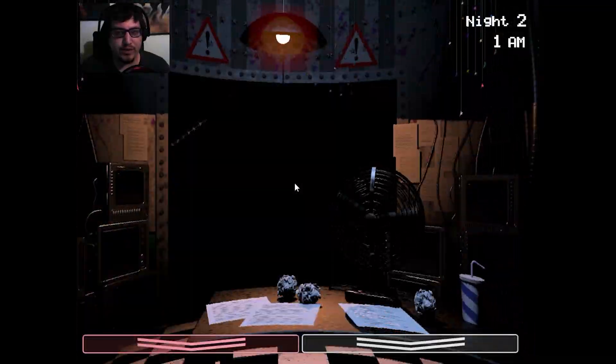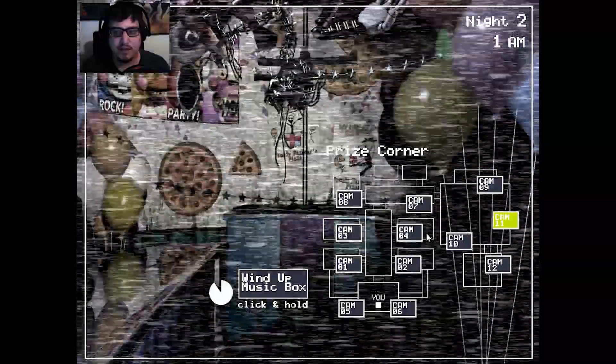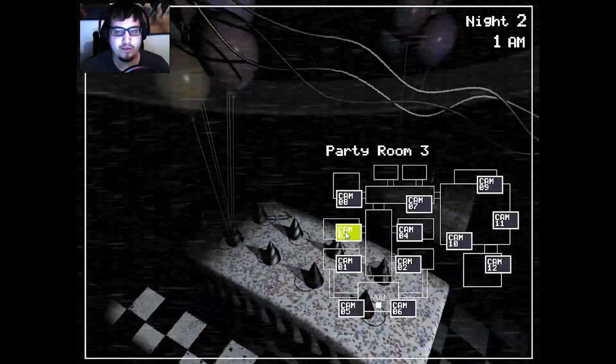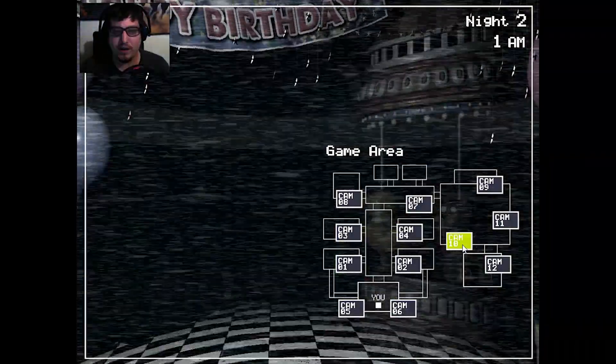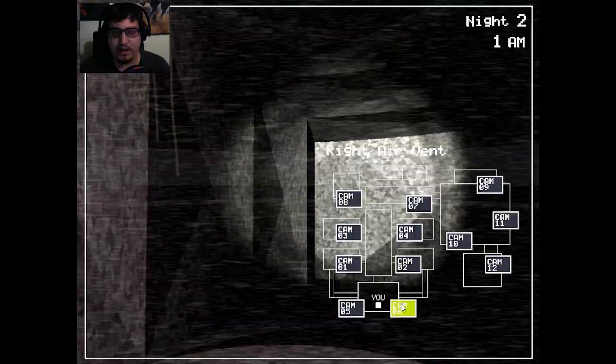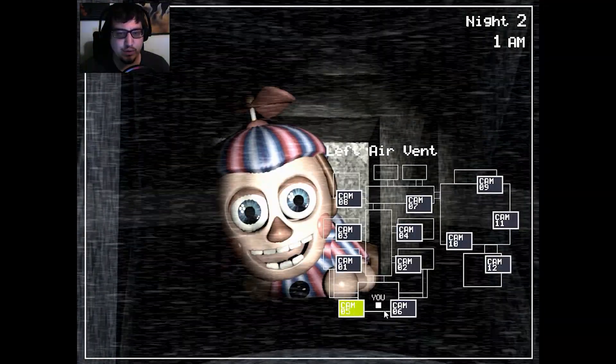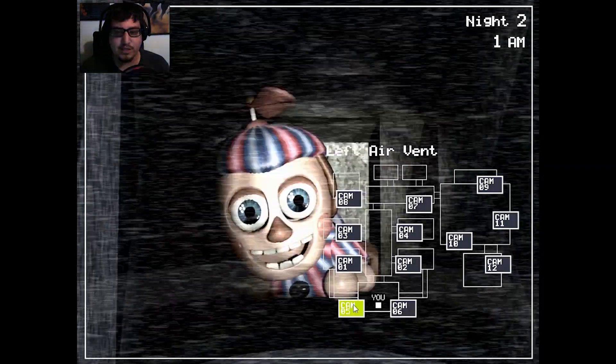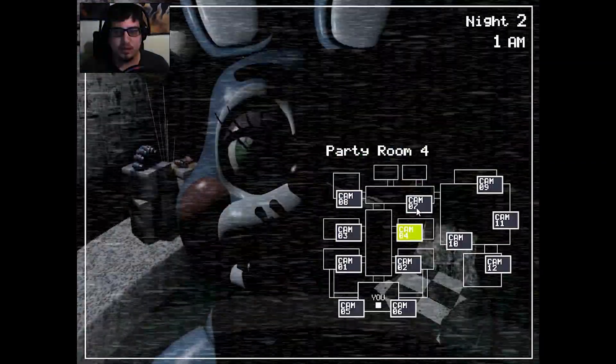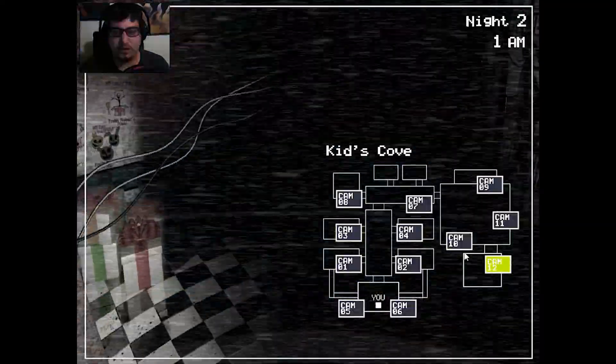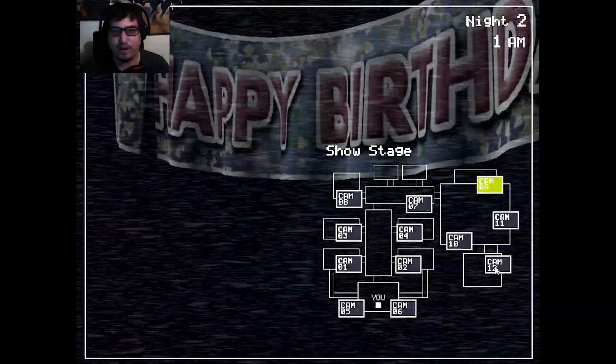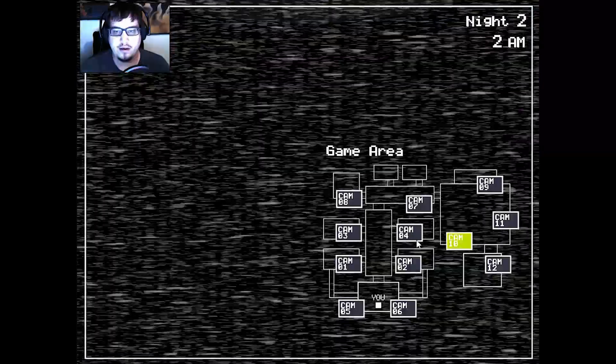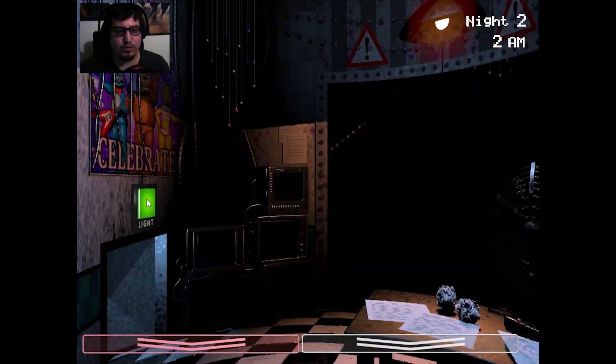Alright, so now they're bringing Foxy into the mix. So apparently when Foxy appears at the door, I shine my light at him a couple times. Hi Balloon Boy! That's Balloon Boy, right? I don't know what to do when he's in the vent. I lost Chica. Okay, there's Freddy. God, they're already on the move.